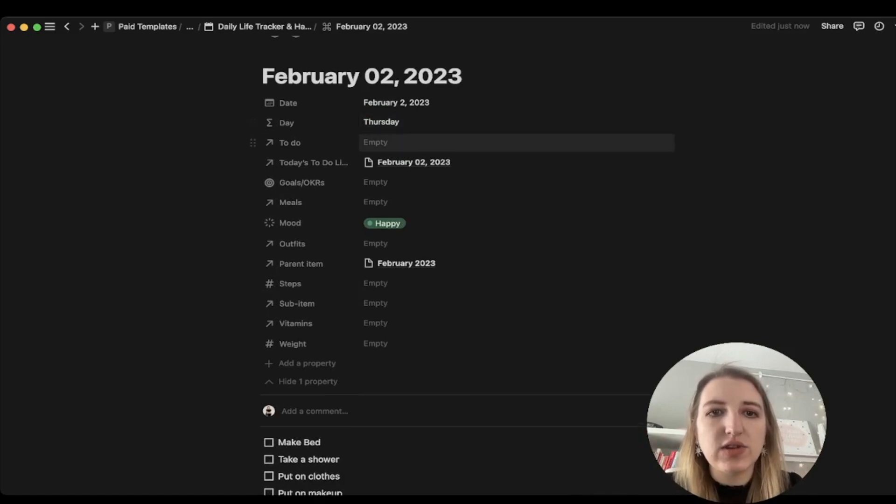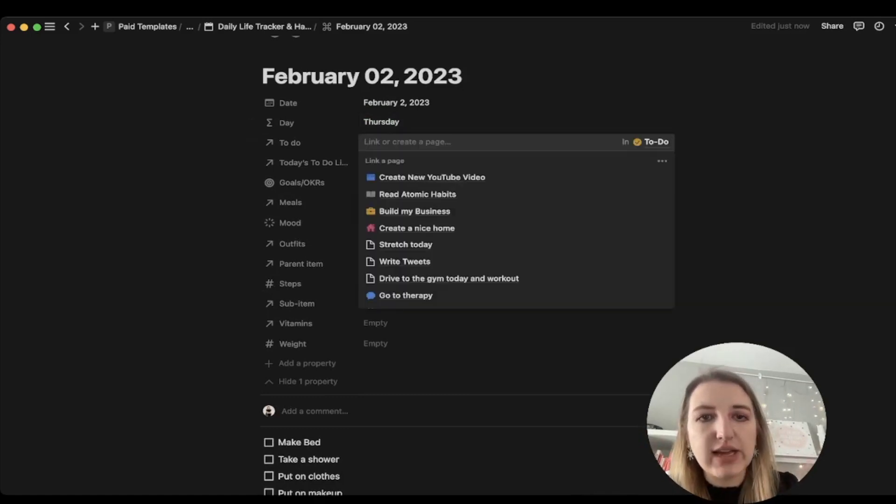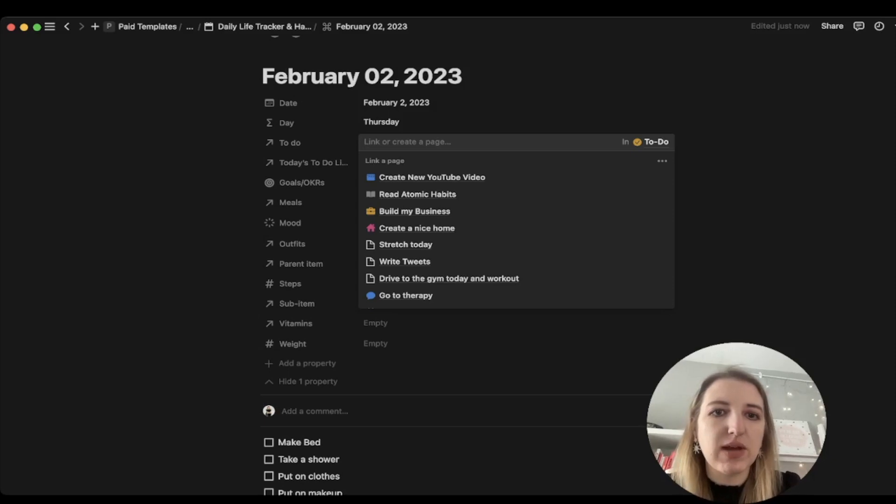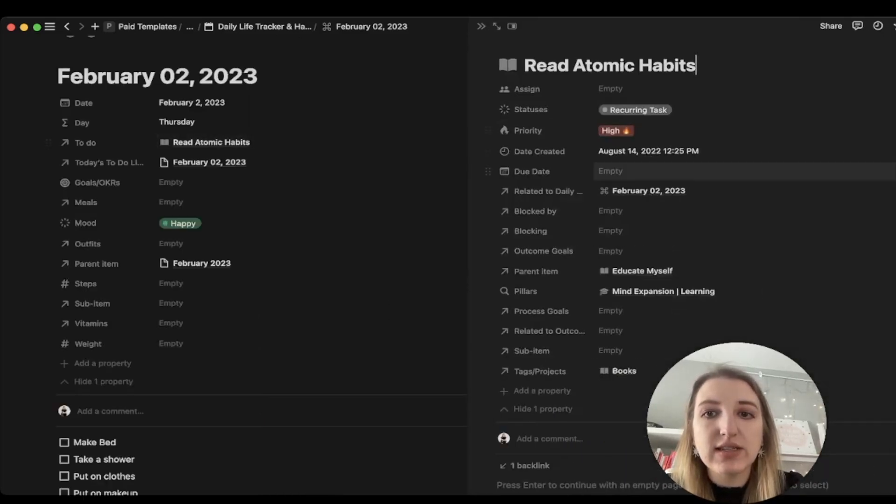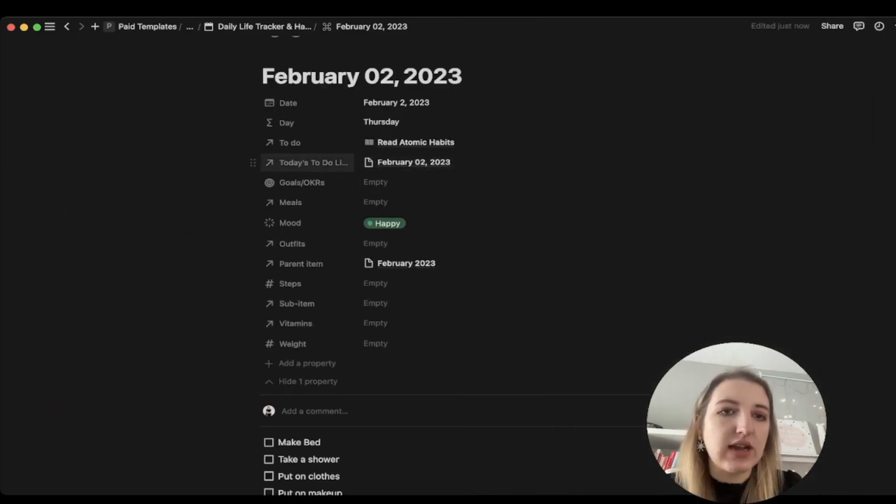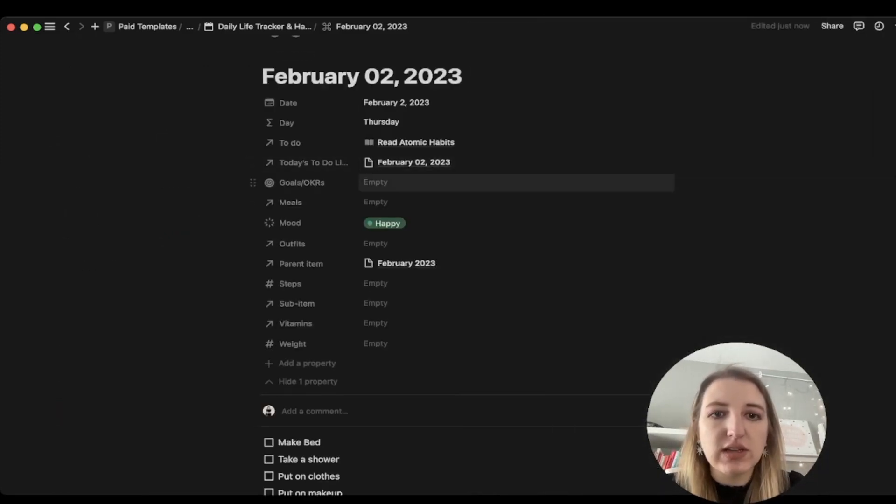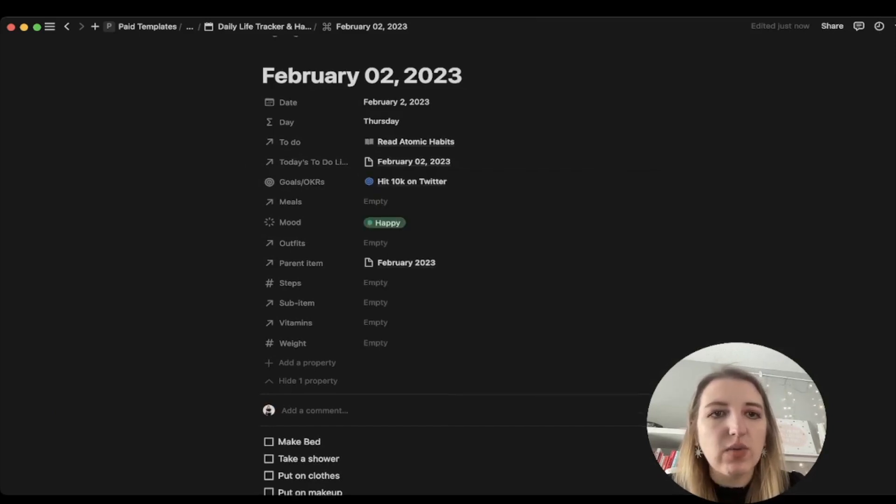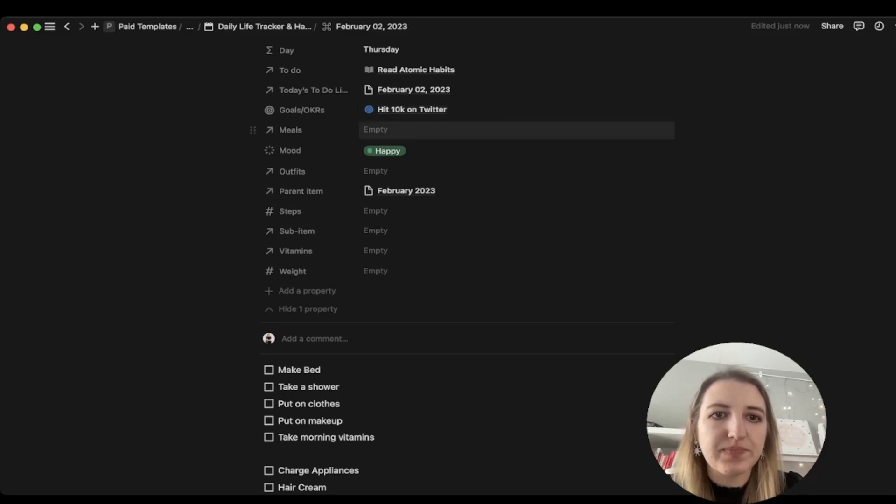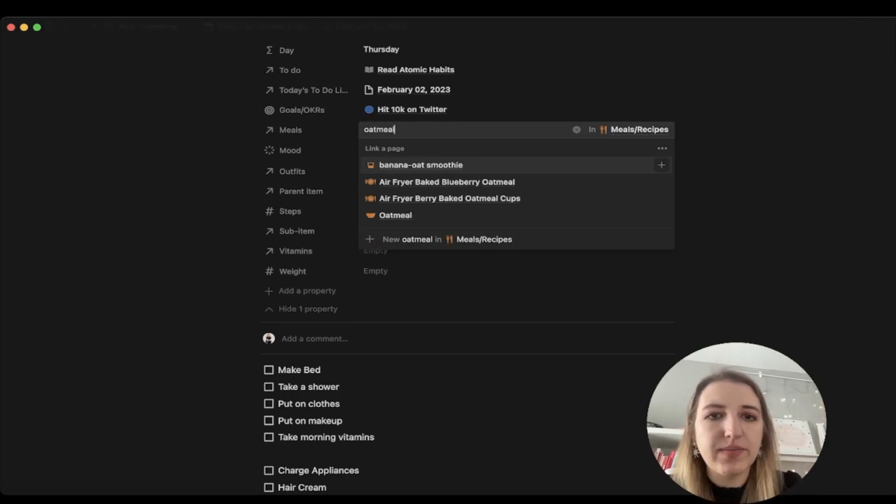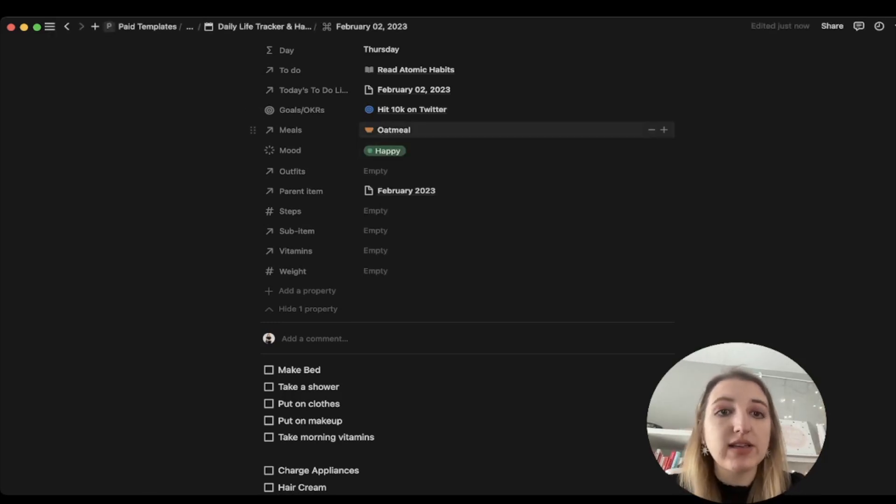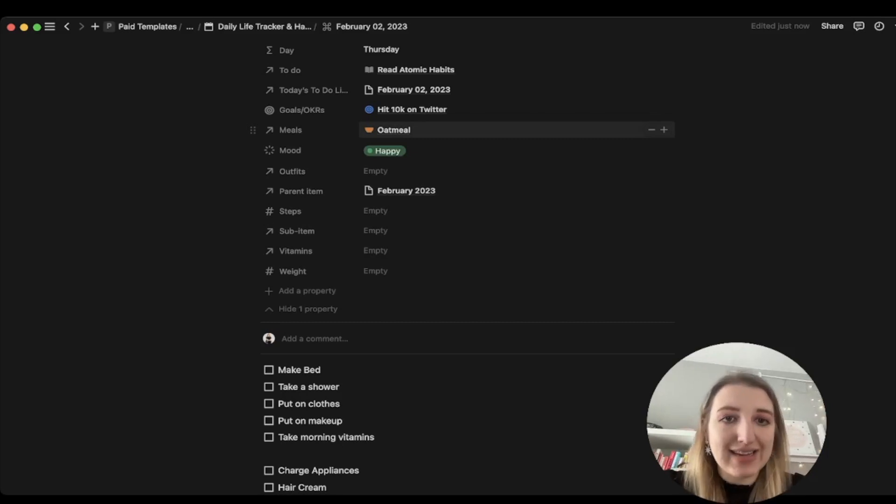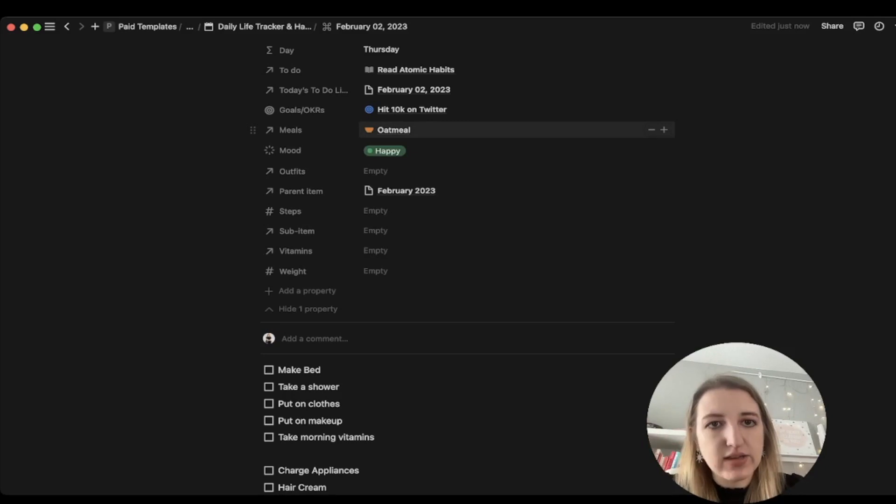Then the next thing you're going to do is you're going to see your to-do list. This actually relates over to your to-do list. Let's just say my goal today is to read Atomic Habits. I now have that, and if I go over to this, you'll see it's now related to that date. The goals - let's just say the goal is to hit 10,000 on Twitter, whatever it is, that's something that you're aiming for today. We also have the meal tracking. If I want to type in oatmeal, you can add whatever items you want.